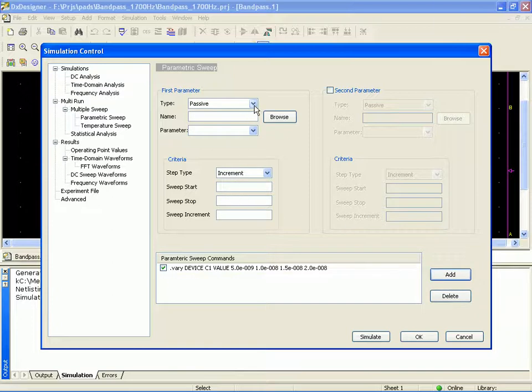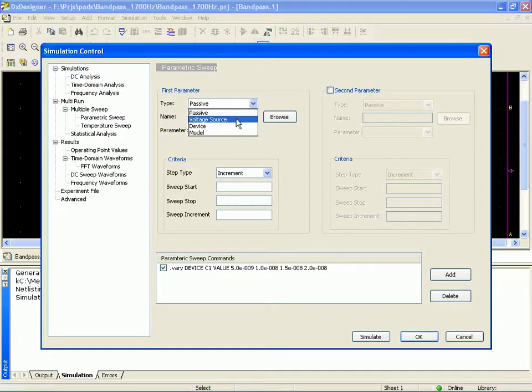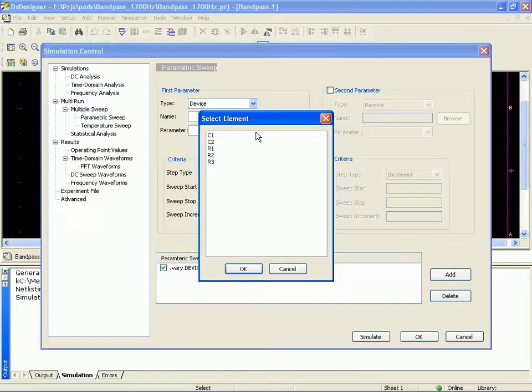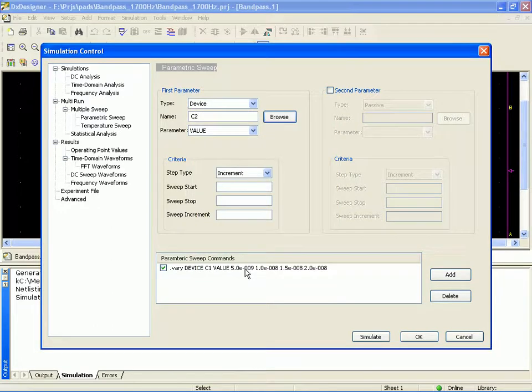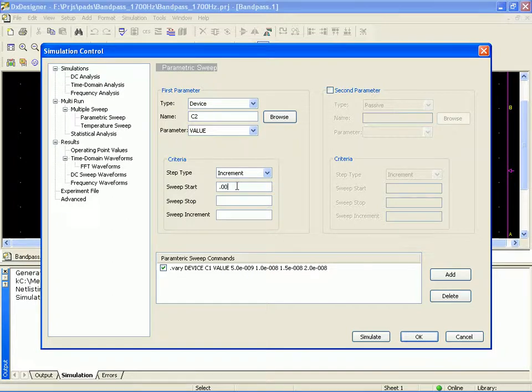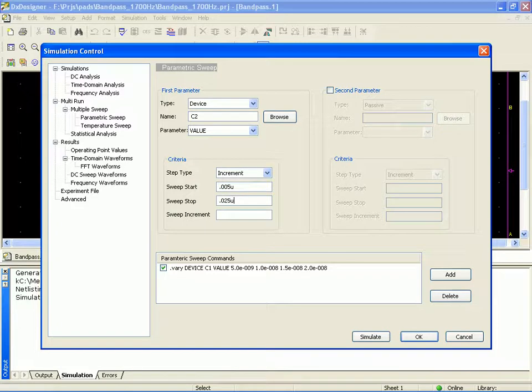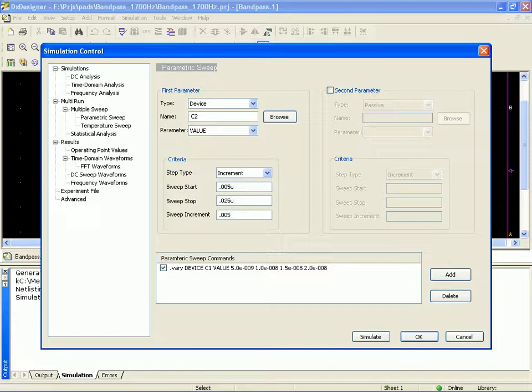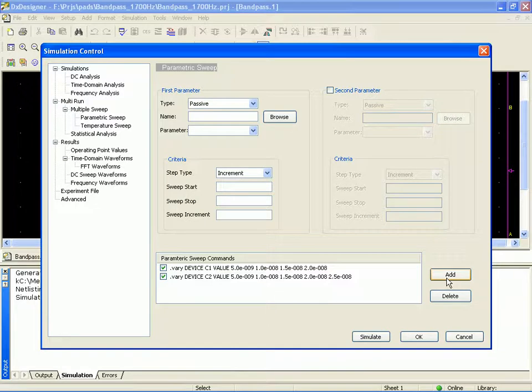And let's go ahead and set up the sweep on the second capacitor, C2. And again, we'll vary the value. So we'll start off at 0.005 microfarads. In this case, we'll stop the sweep a little bit higher, so 0.025 microfarads. And again, we'll run the same kind of increment, so 0.005 microfarads. And we'll add that as well.